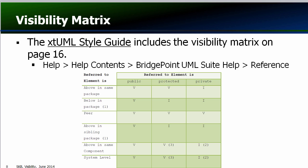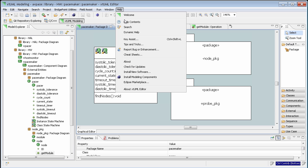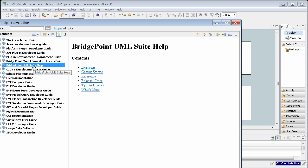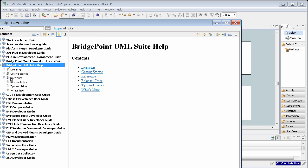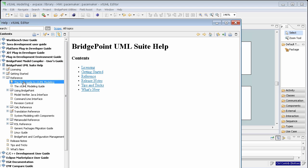The XTUML style guide includes the visibility matrix on page 16. The style guide is available inside the tool via Help > Help Contents > BridgePoint UML Suite Help > Reference > the Style Guide to XTUML Modeling.